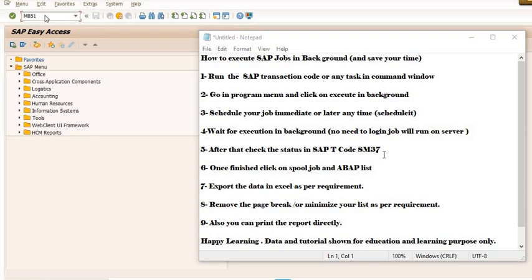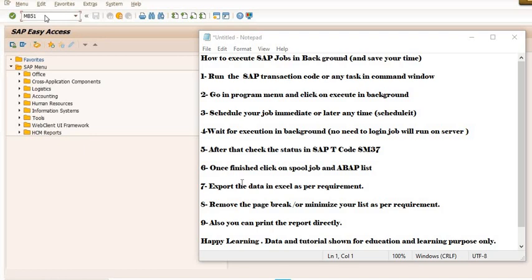If the job is very small, you can check within 5 to 15 minutes. Once you execute the SAP transaction code SM37, you have lots of options: schedule, finish, running. Once in front of your job the finish mark is there, select that job and click on ABAP list.